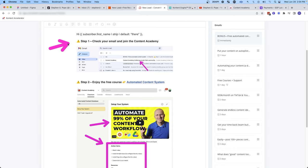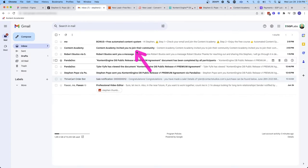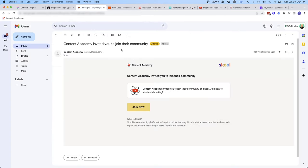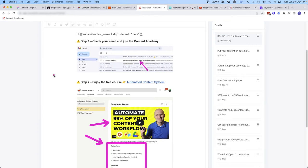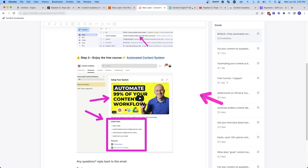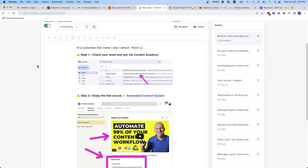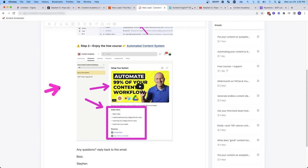So I tell them to check for an email from the Content Academy. So they're going to get an email just like this from the Content Academy that invites them into that free course. And then once they join, they can follow step number two and get access to that automated content system. And then again, I show them an image to show them what that looks like. Because it's very easy to lose someone at this step, I really want them to see that there's value here.